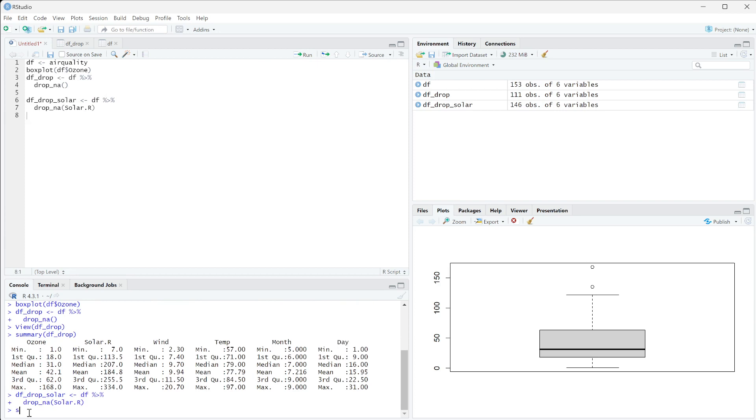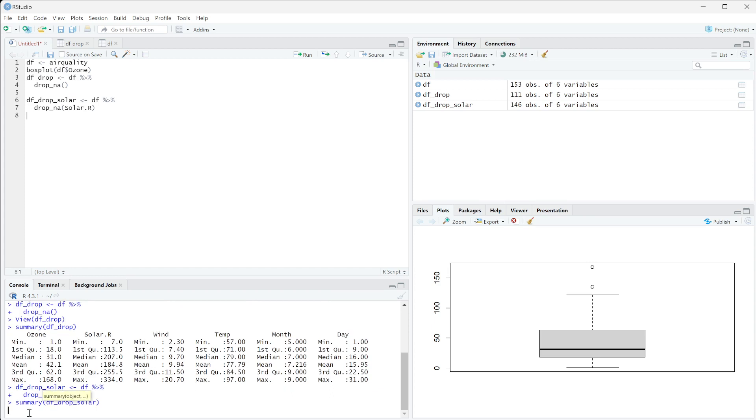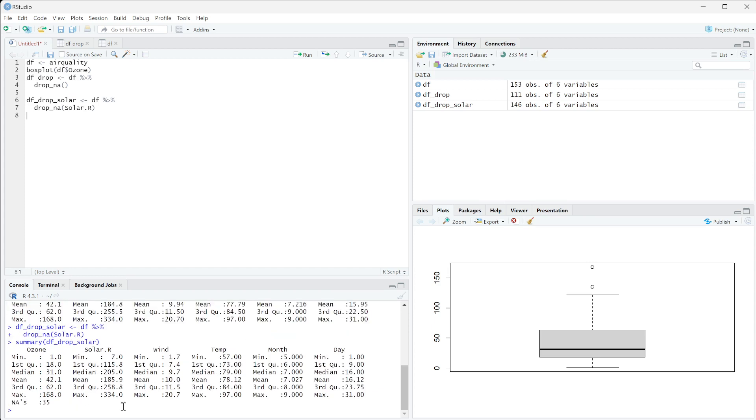Now if I look at summary of DF drop solar, you can see that solar.R has no missing values, but ozone still has a lot of missing values in it.